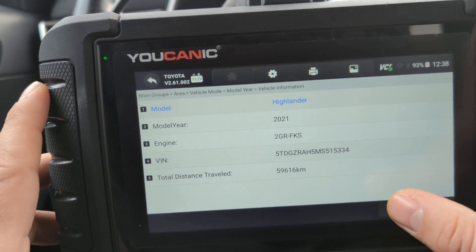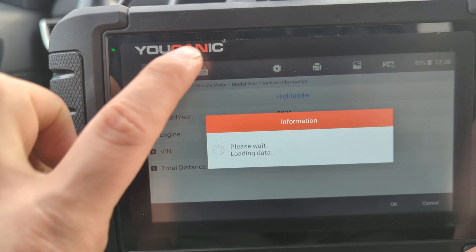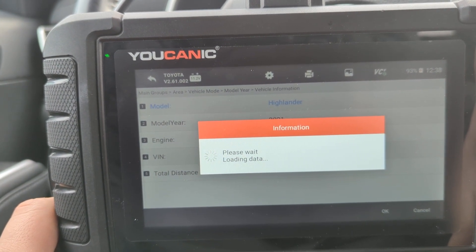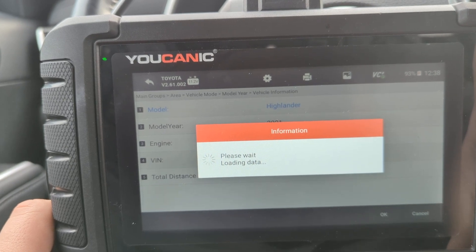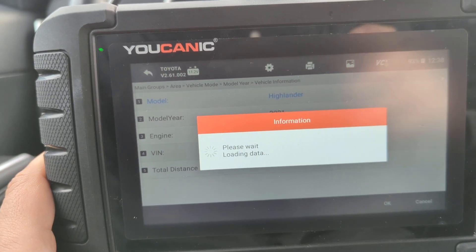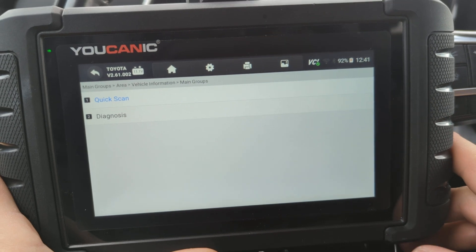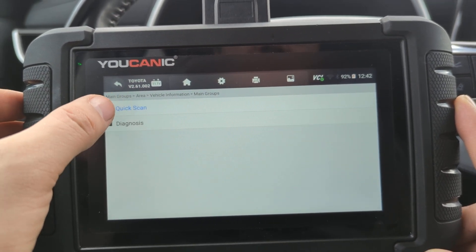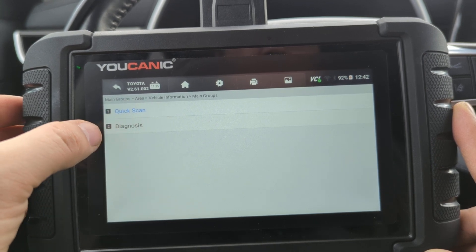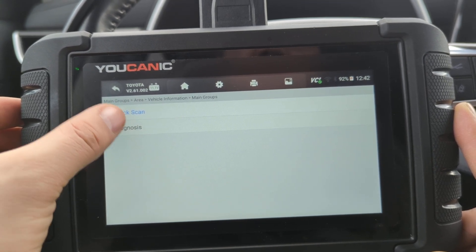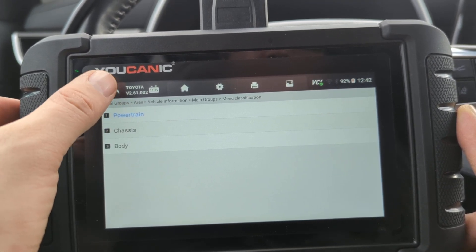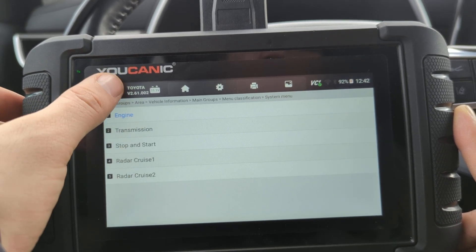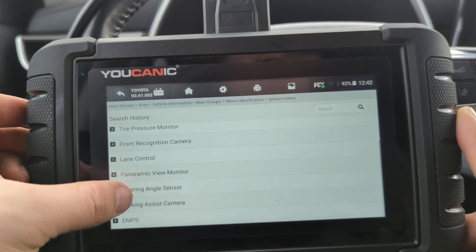You could use the smart vent option, but we want to show you the long way — how you can manually select the make and model. Once the scanner is connected to the vehicle, you have two options: Quick Scan, which goes through all the control modules on the car and reads the codes, or you can manually enter them by selecting Diagnosis.